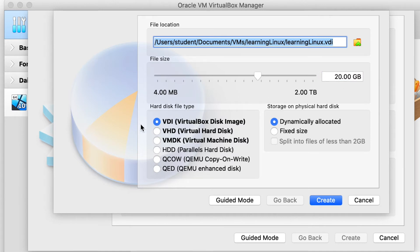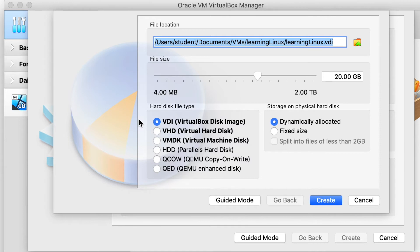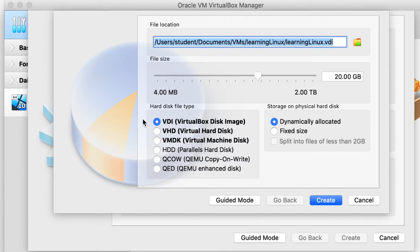Next, it's going to ask you what kind of hard disk file type you want to use. And for our purpose, because we're using VirtualBox, let's go ahead and leave it at VDI, which is the VirtualBox disk image. If you want to use it with another virtual machine, for example, on Windows, you can use a VHD format. Or if you want to use VMware, then you can use the VMDK format.